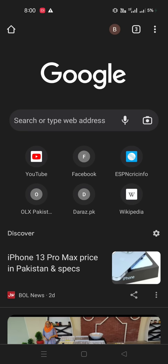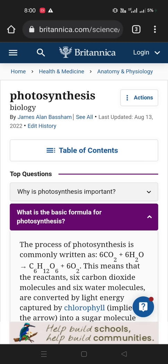If you are new on this channel, please like and subscribe to Biology Tech and press the bell icon so you can get all these types of videos on time. So let's start our video. I have already searched a photosynthesis website to show the basic formula of photosynthesis.